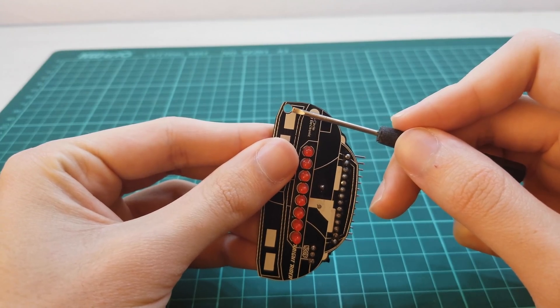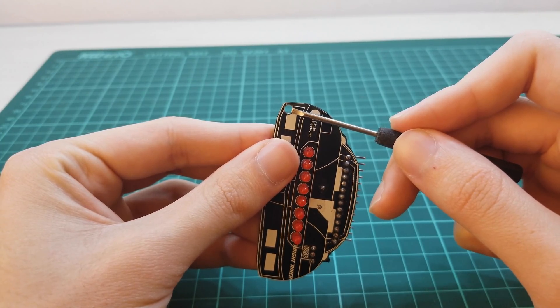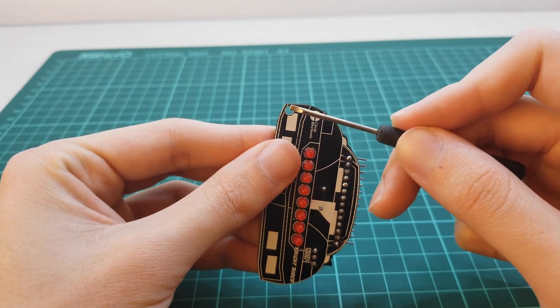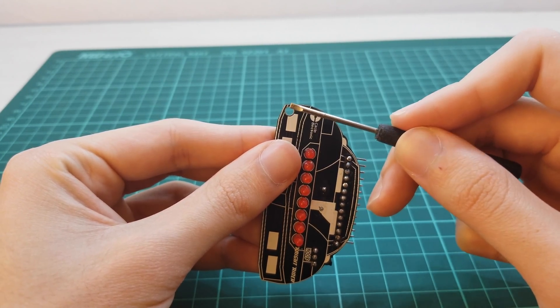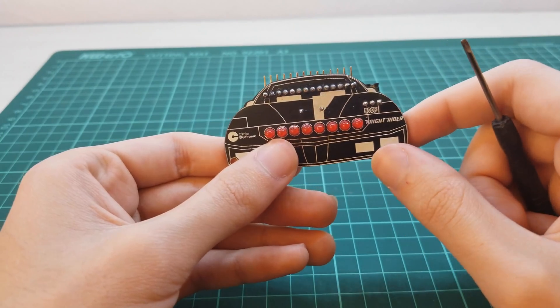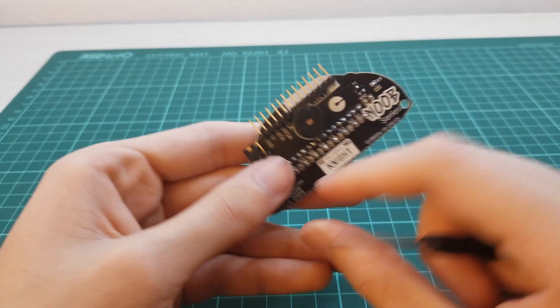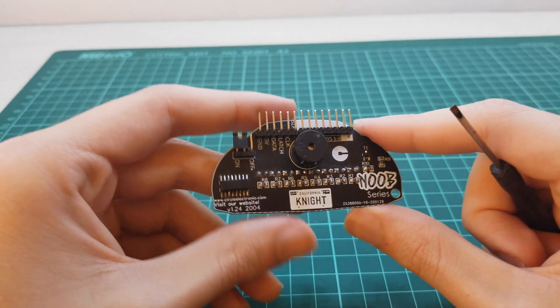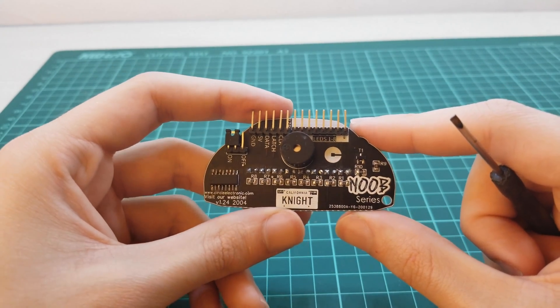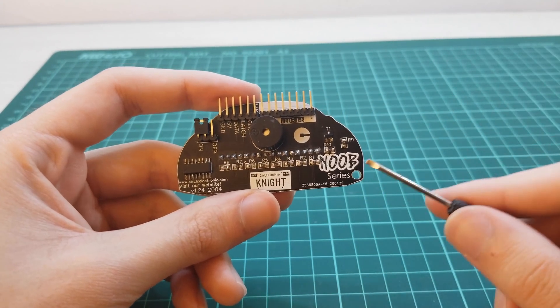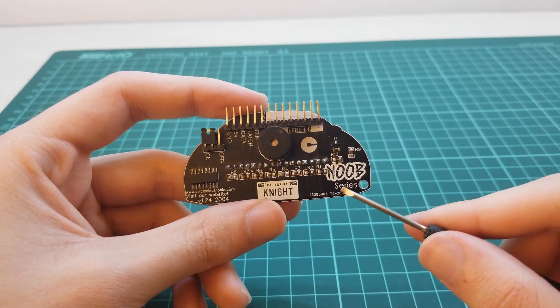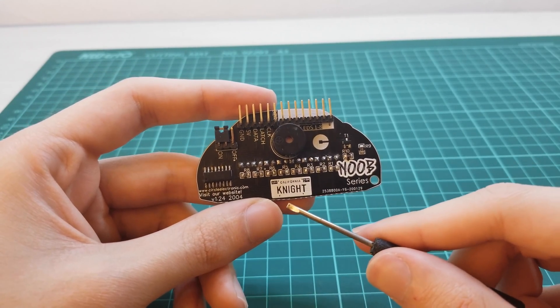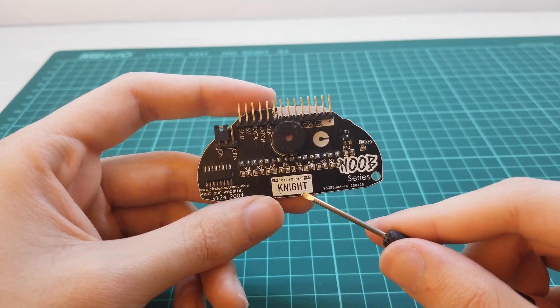This 3mm hole is for keychains or screws. Let's look at the back side. There is a Noob Series logo over here. By the way, Knight Rider is a Noob Series product.